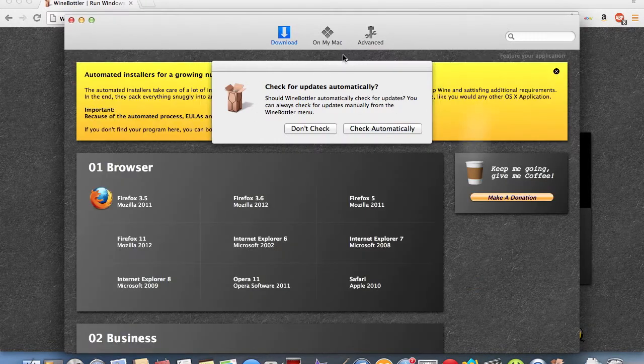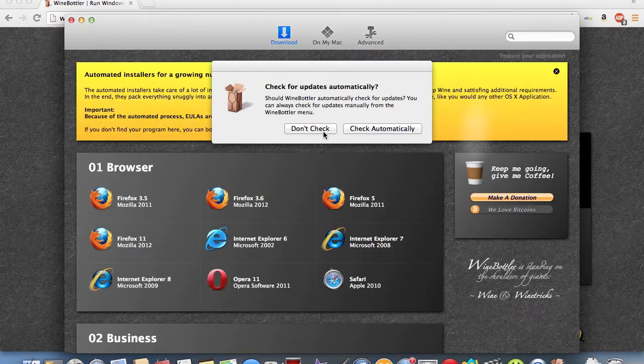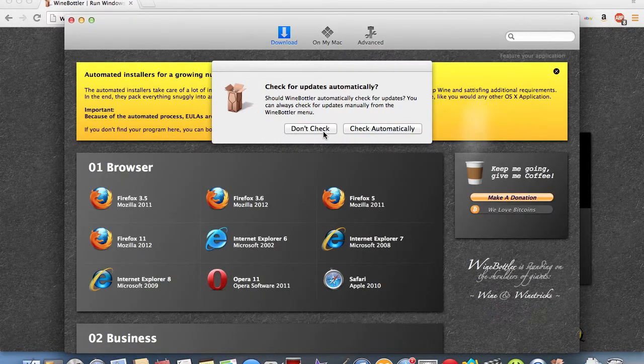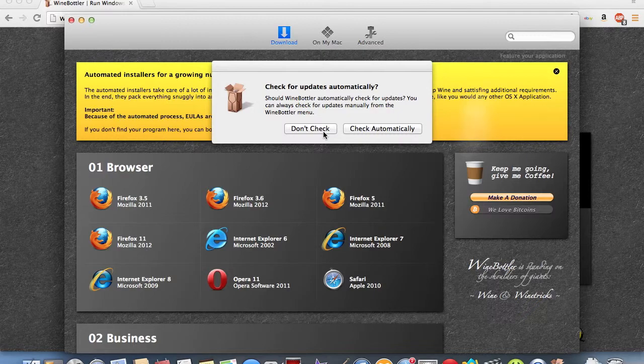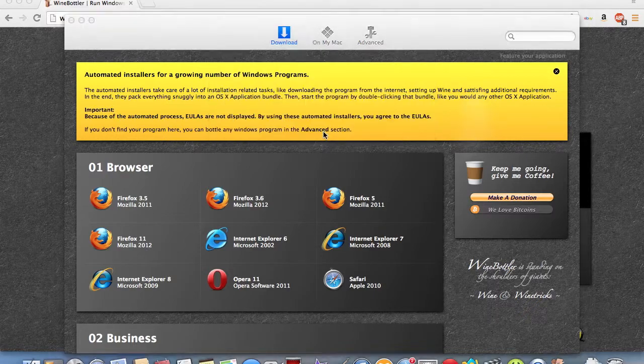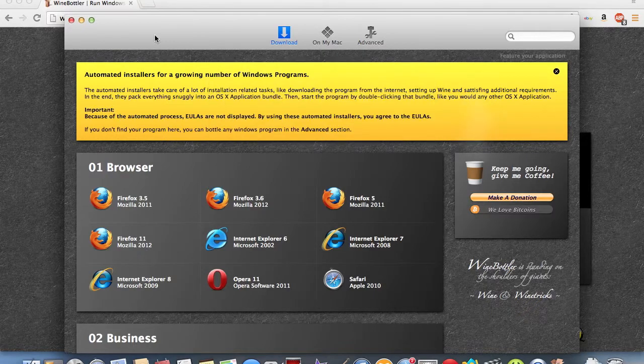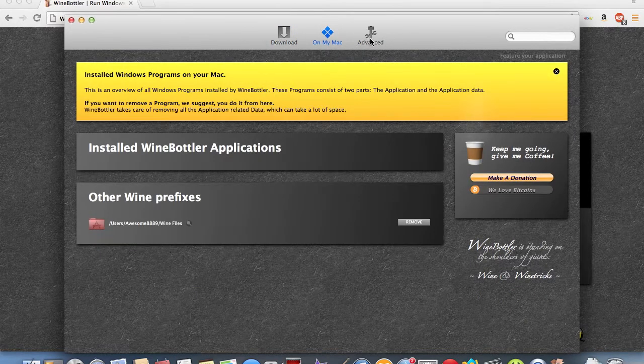Check for updates automatically. I don't really care for checking for updates, so I'm just going to hit Don't Check. This is pretty much Wine Bottler.